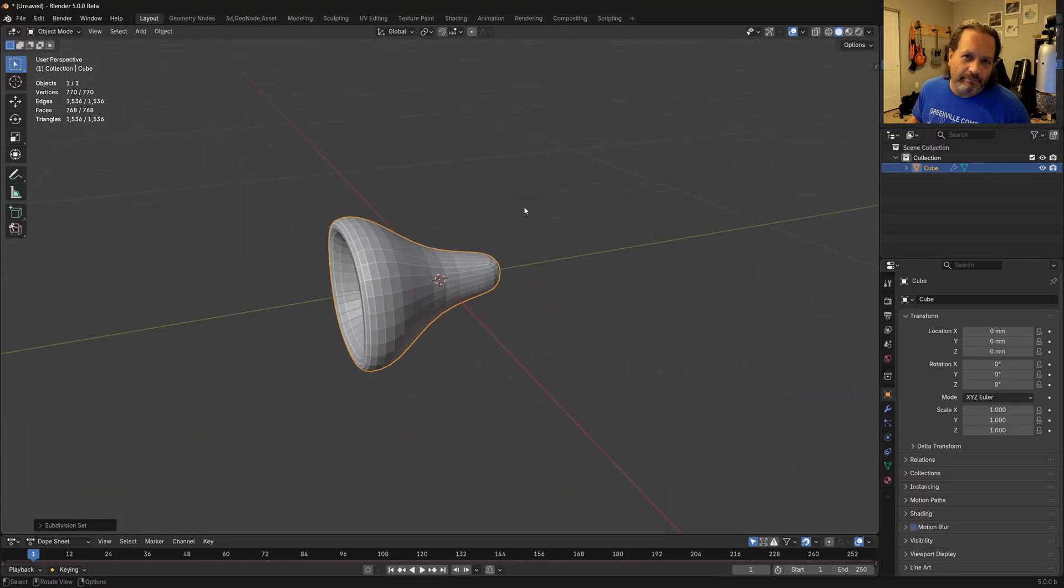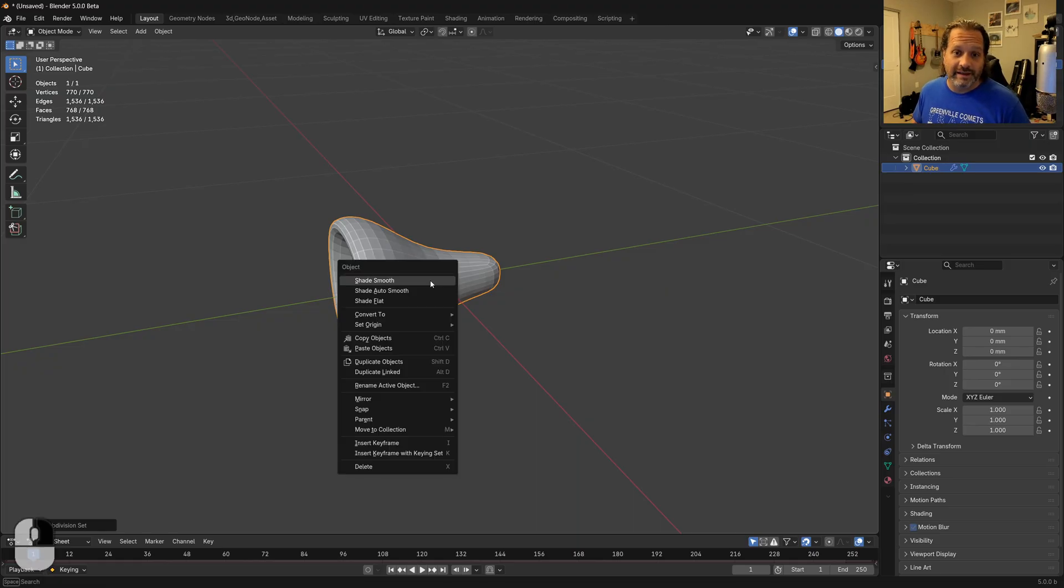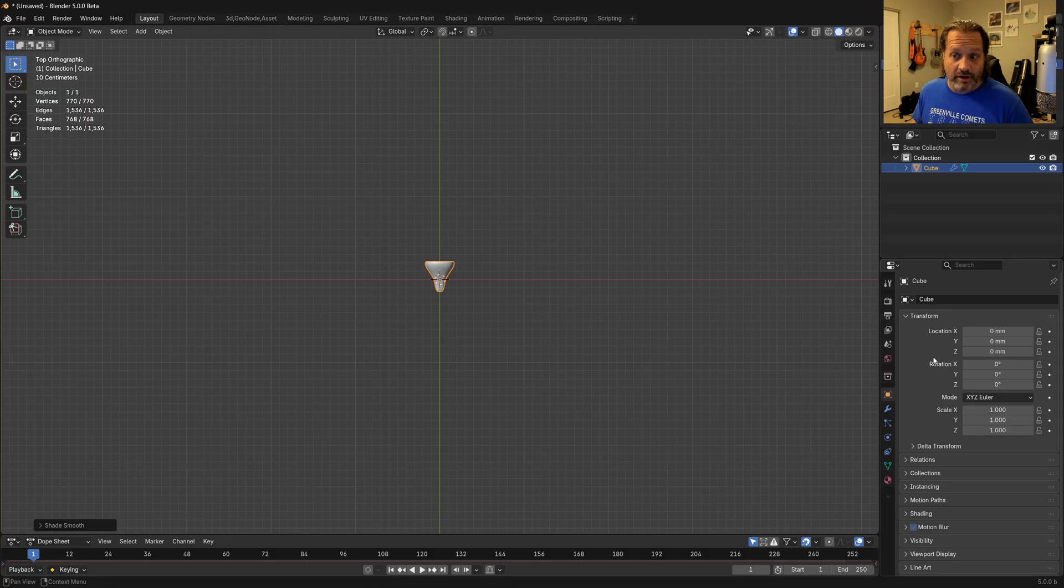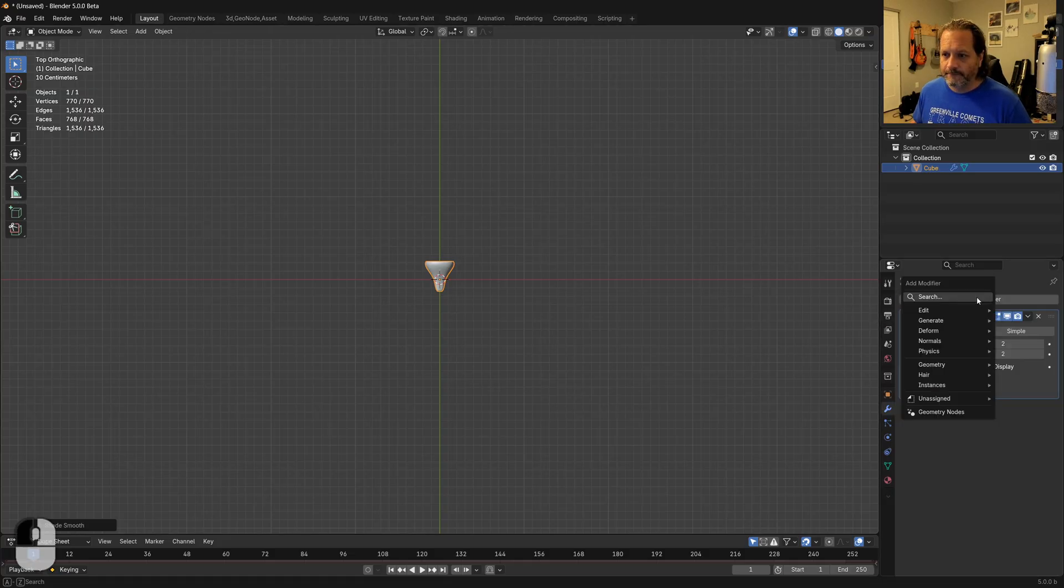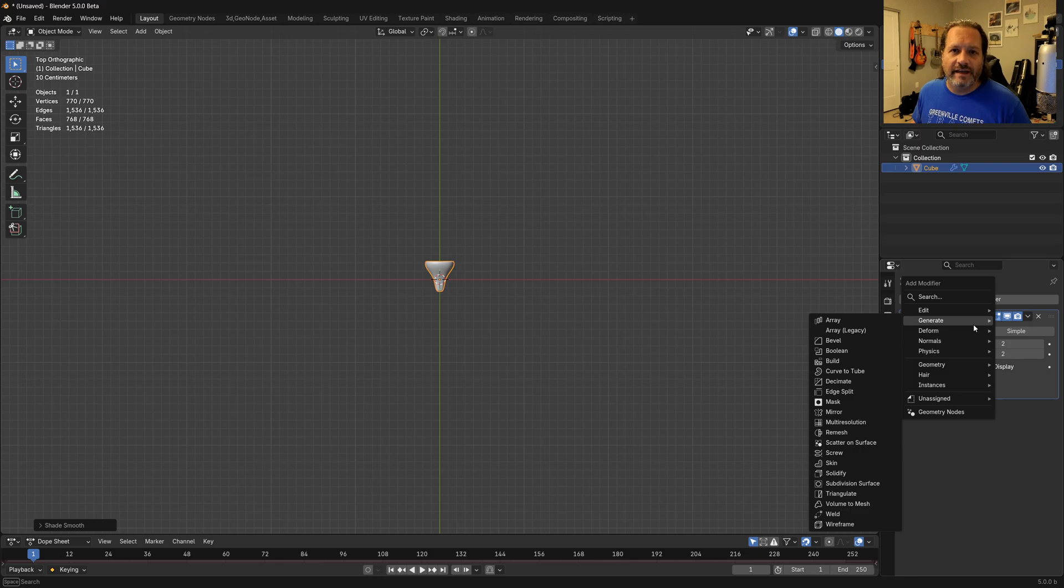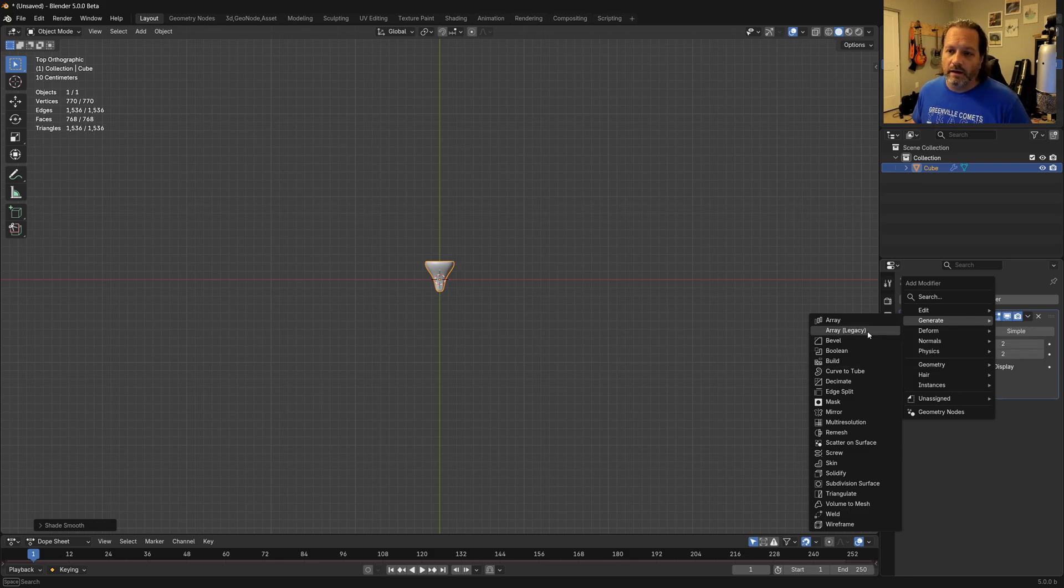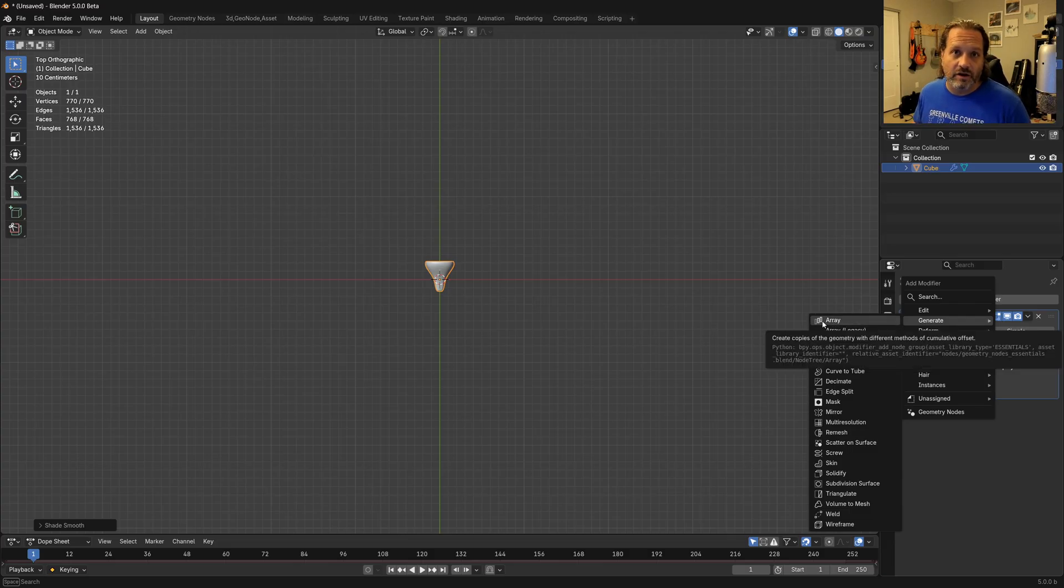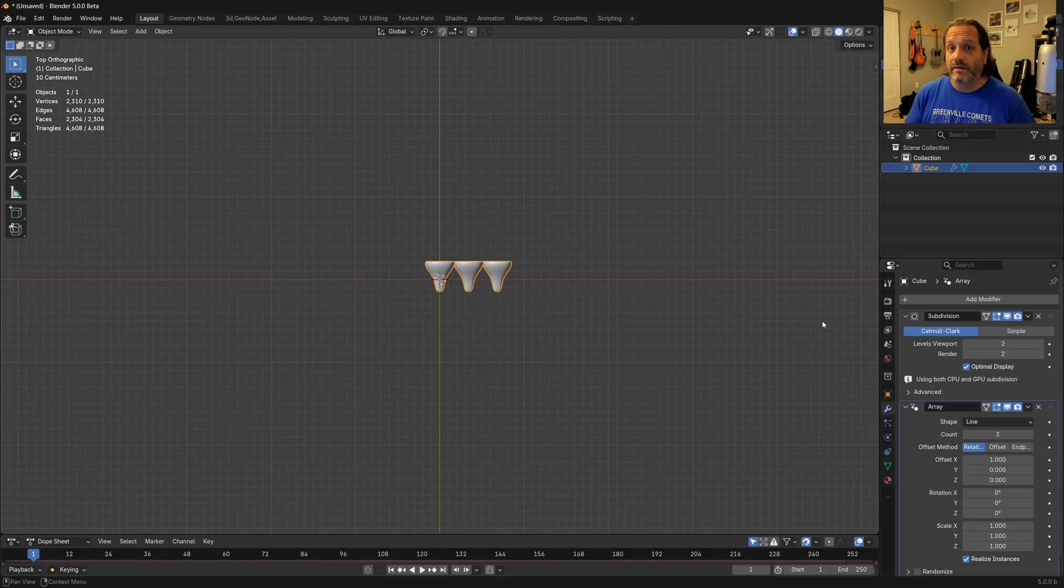Alright, that looks good for now. You can really do whatever you like here. The next thing we'll want to do is to add an array modifier to this. And you'll find that under the generate menu array. Array legacy is the old array modifier. The one that's marked with array and that has the icon, that is the new geometry nodes based array.